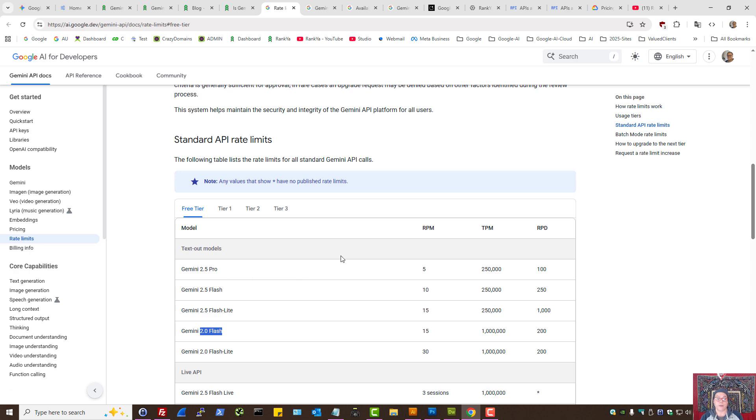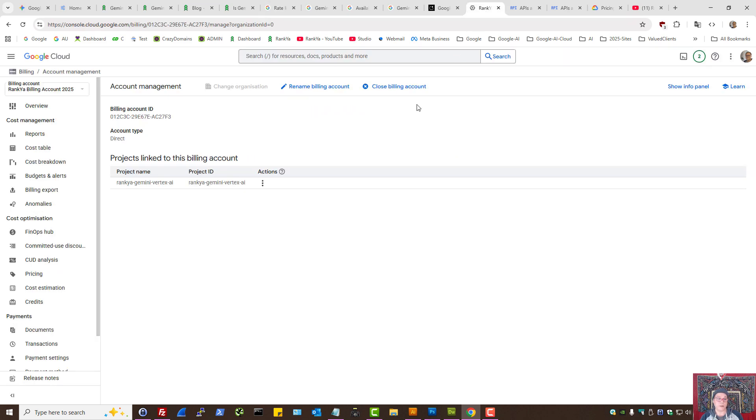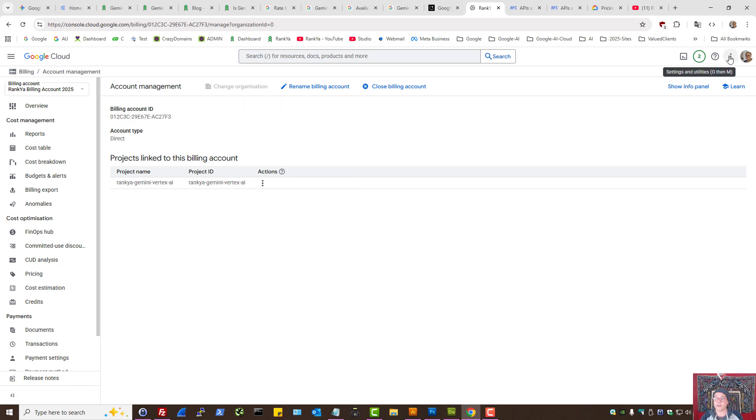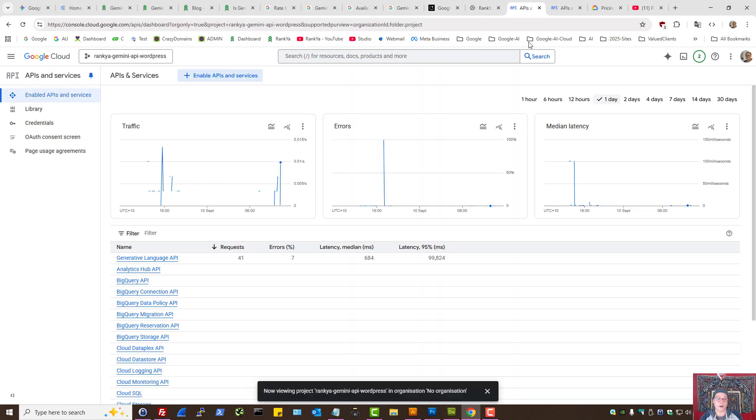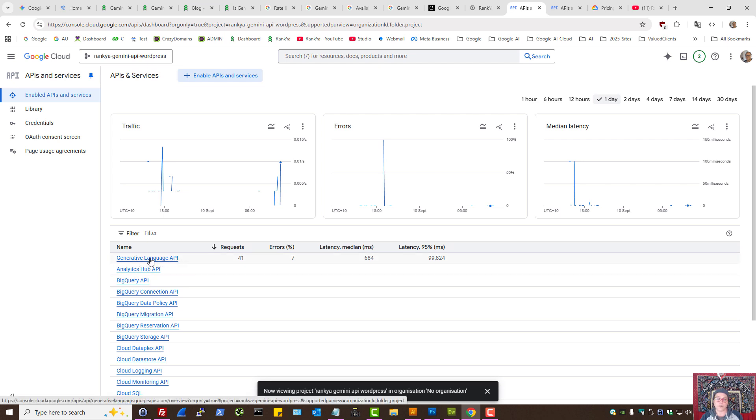Now you can create your Gemini API through Google Cloud. Basically, you create a project, you log in to Google Cloud with your main Google account. At that moment, if you're going to enable Gemini API, which is also called Generative Language API.